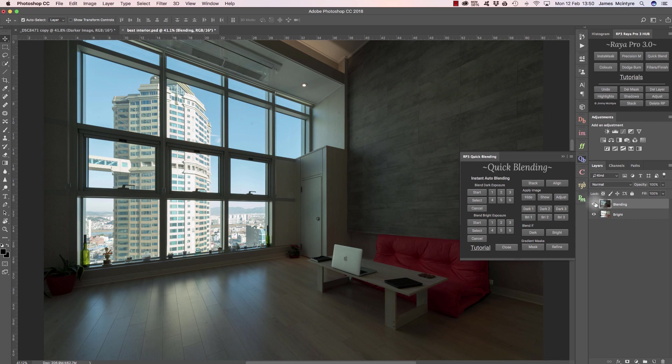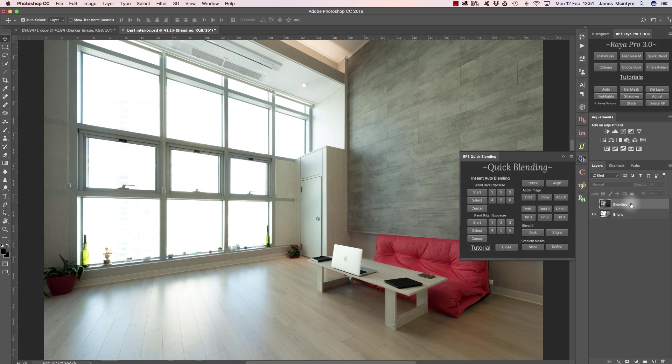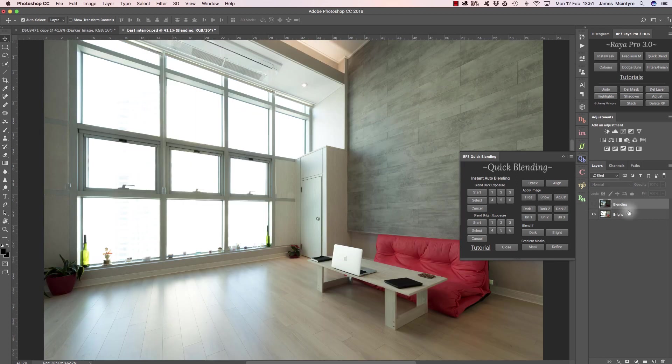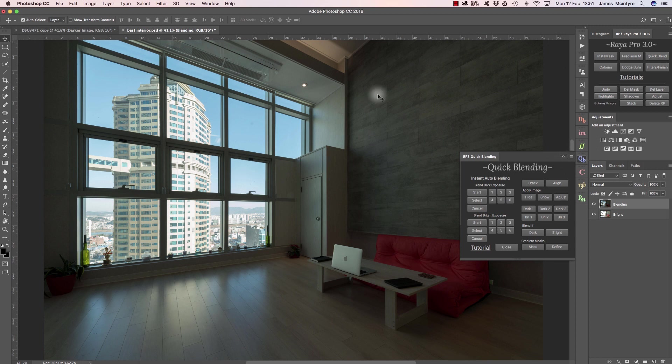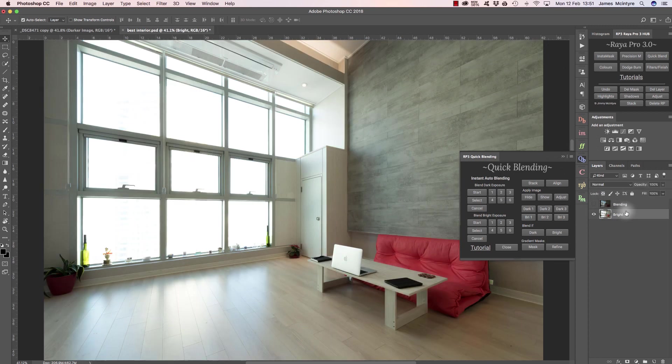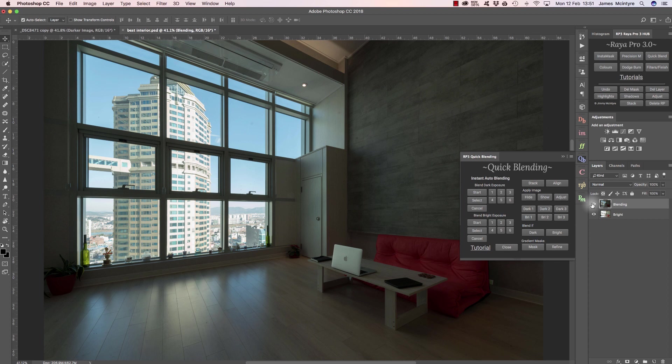Here we're working with two exposures. I've got a dark exposure as my top layer and I have a brighter exposure as the bottom layer, and I want to take the exterior from this image and put it into this base exposure. Now traditionally this would be a really difficult image to blend, but Raya Pro makes it much more simple.